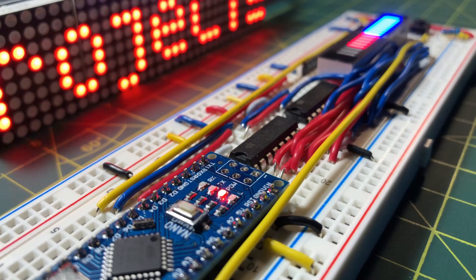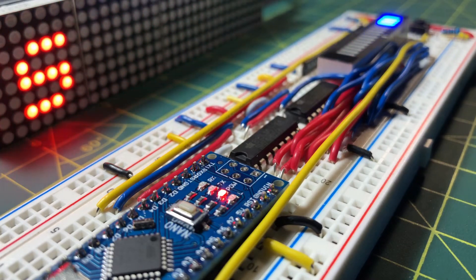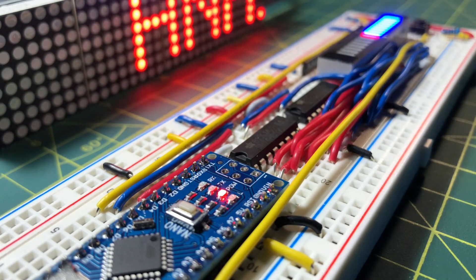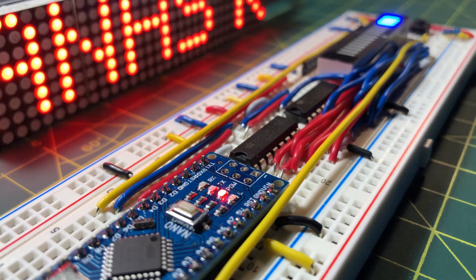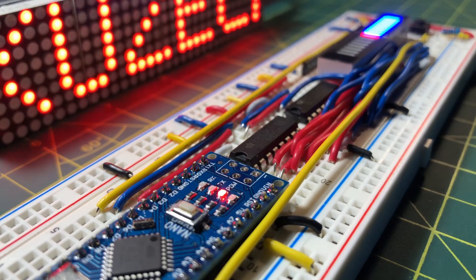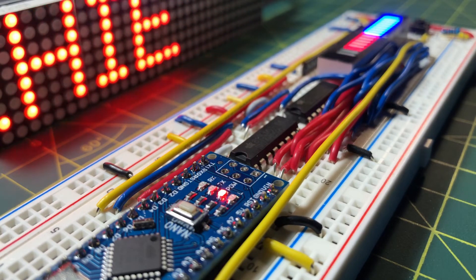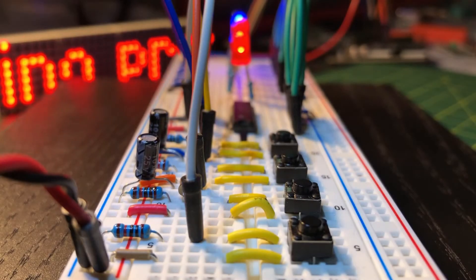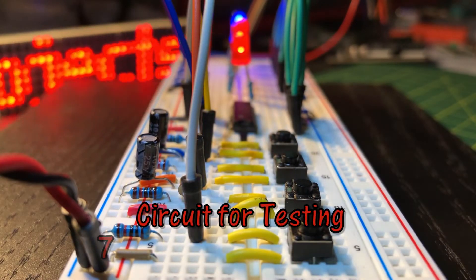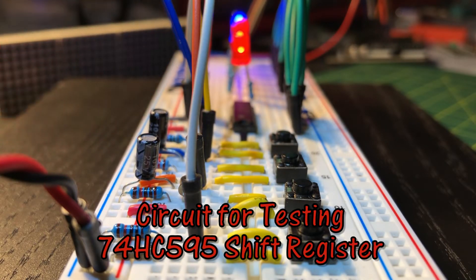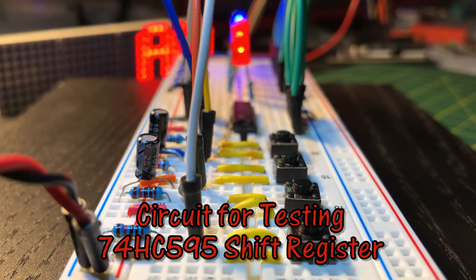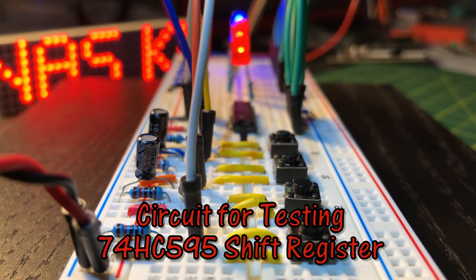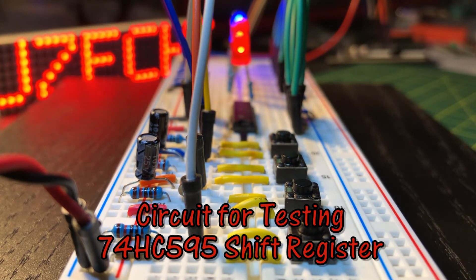In my previous videos, I have used IC 74595 shift register connected to Arduino to drive LEDs and 7 segment displays. In this video, a simple circuit is used to demonstrate the principal operation of the 74595 shift register.